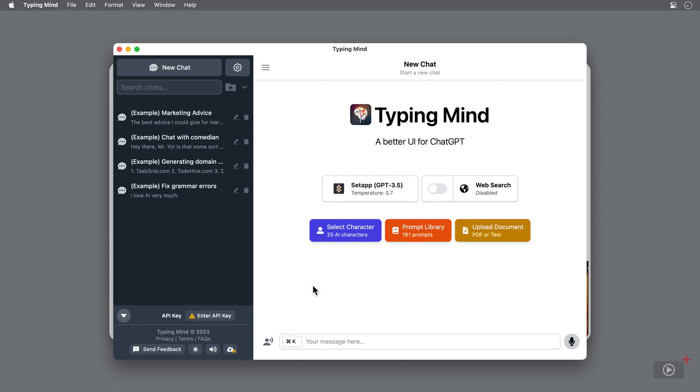TypingMind takes all the benefits of ChatGPT and bundles it into a user-friendly app. A full breakdown of what ChatGPT is and how it works is beyond the scope of this video, so I'll defer again to the full shows by Don.